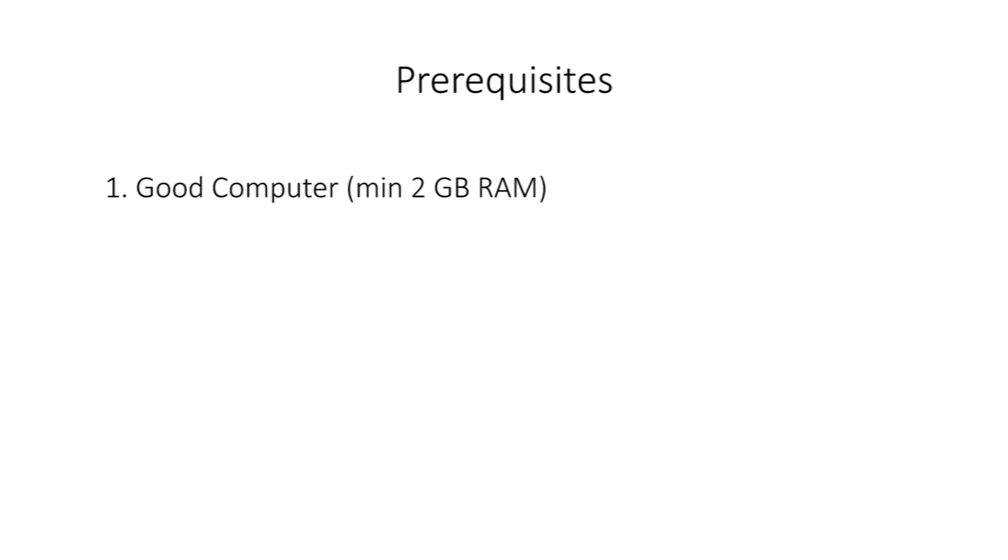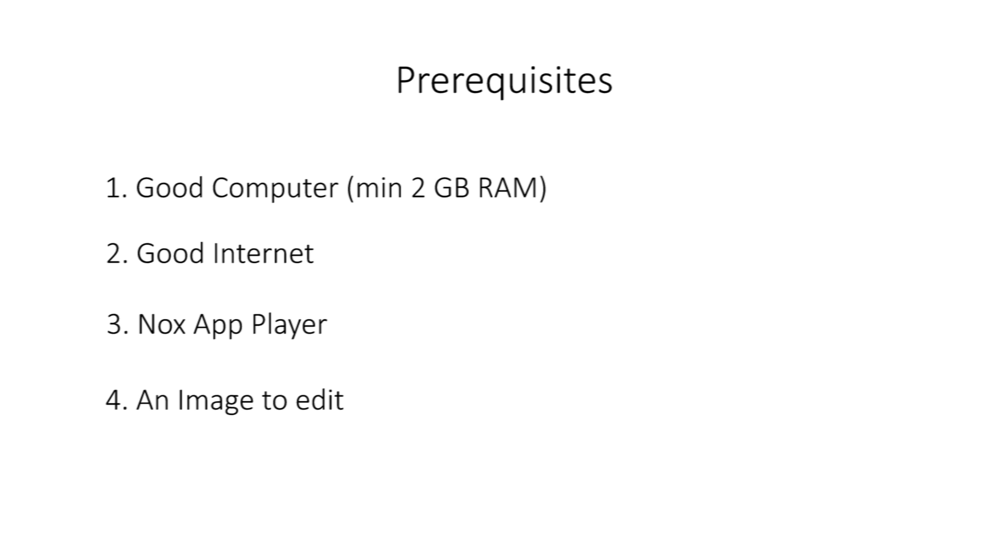Here are the things you need to get Prisma edited photos. First, a good working computer with minimum of 2GB RAM. Second, a good internet connection. Third, Nox app player. Fourth, a photo to edit.